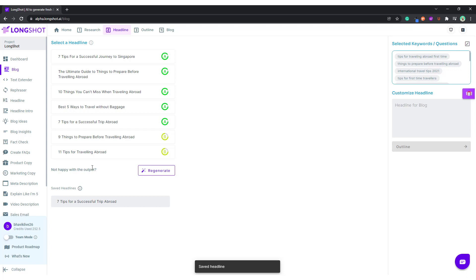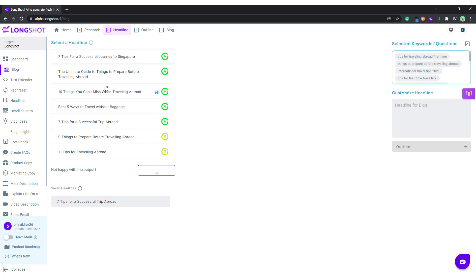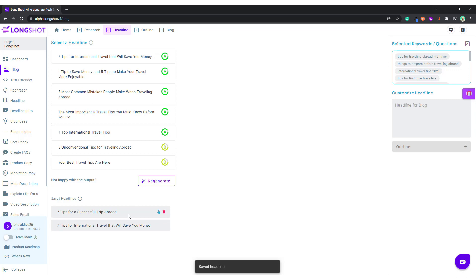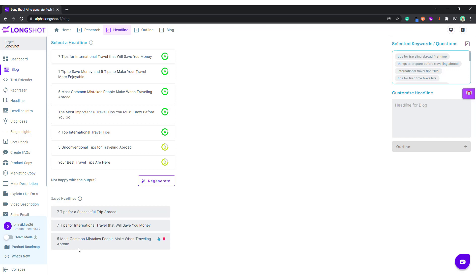We want a listicle, so we'll ask the AI to regenerate again and see what results come this time. This sounds good as well, this sounds good. You can save these and if you want to go with one of them, you can simply click on it.